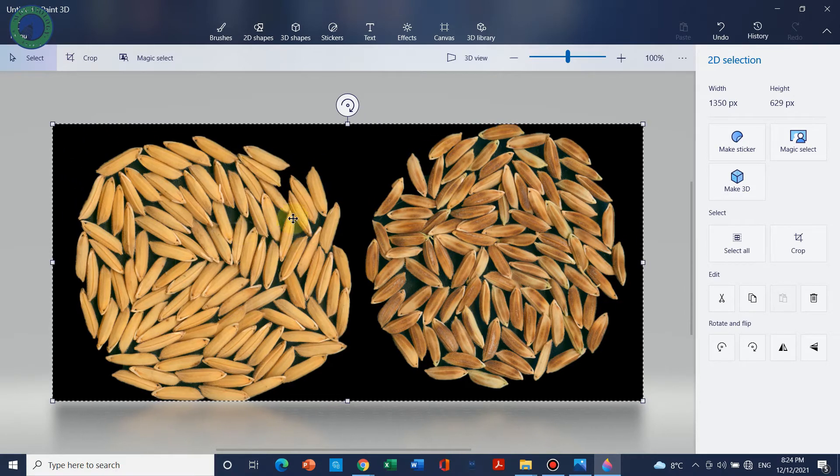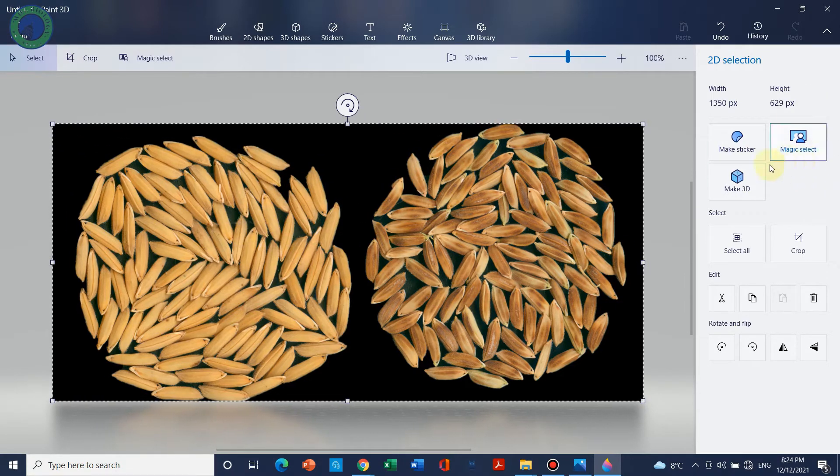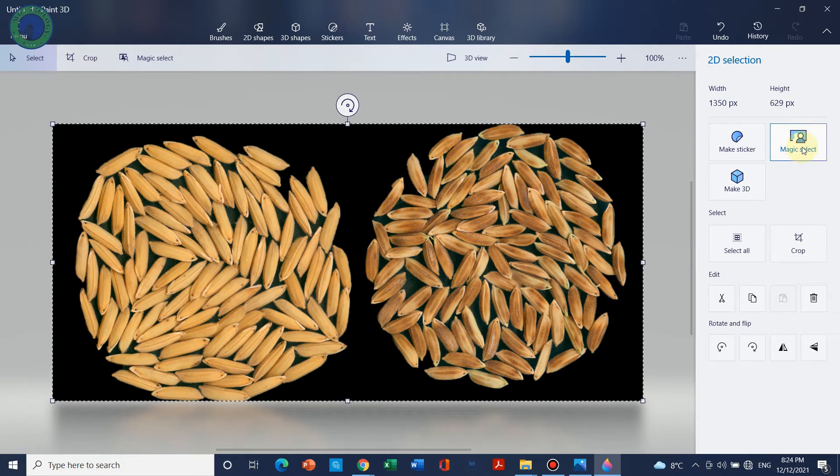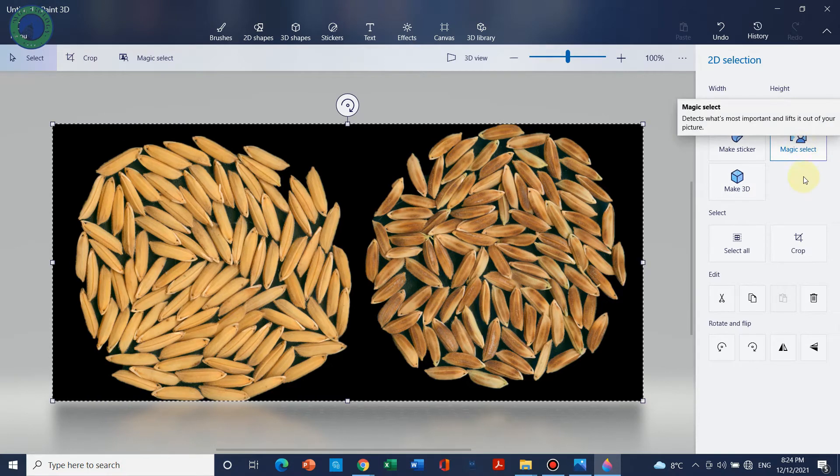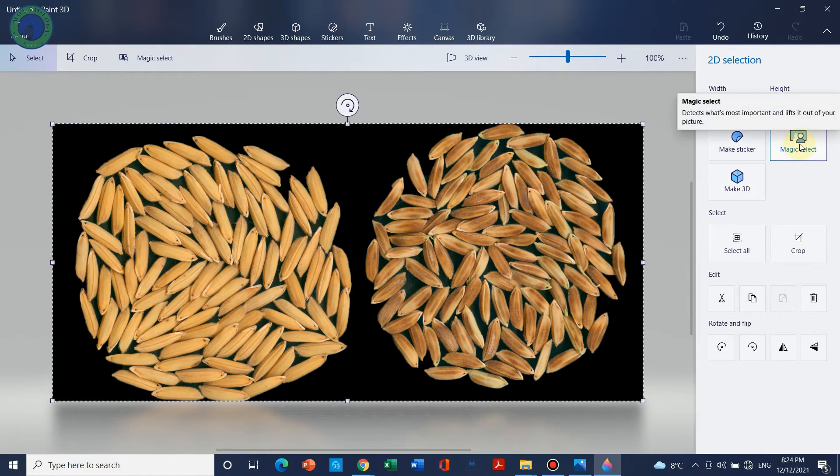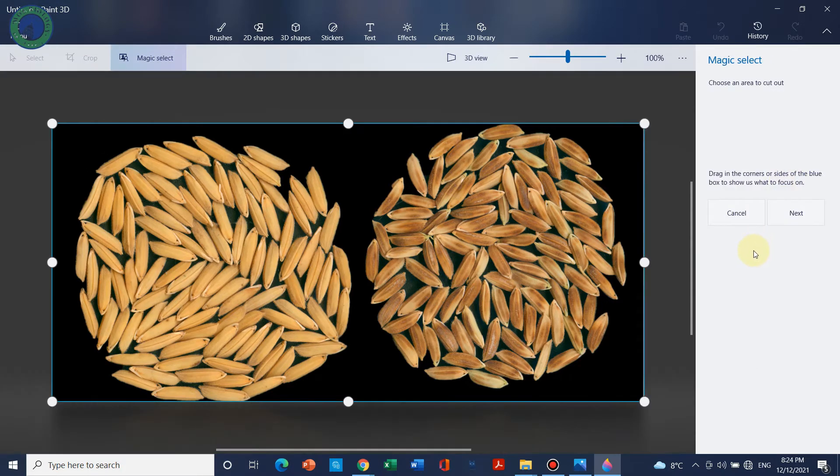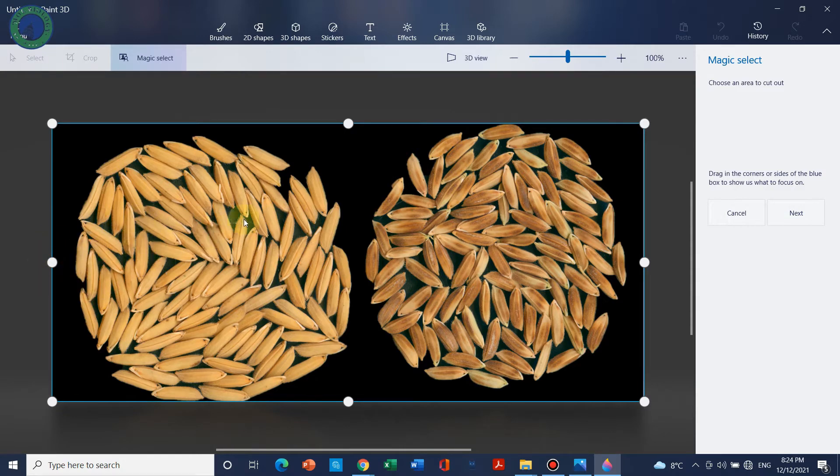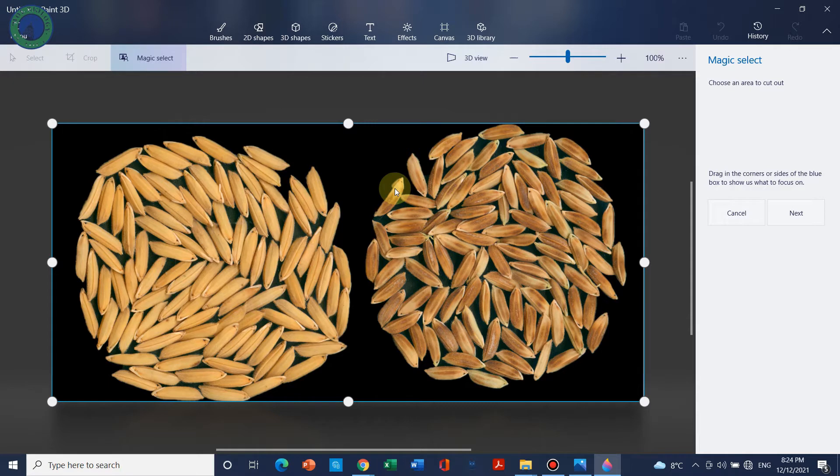So what we will start - the first step would be we are going to select this Magic Select. So we can simply click on Magic Select and we will select which area we want to select for the removal of background.